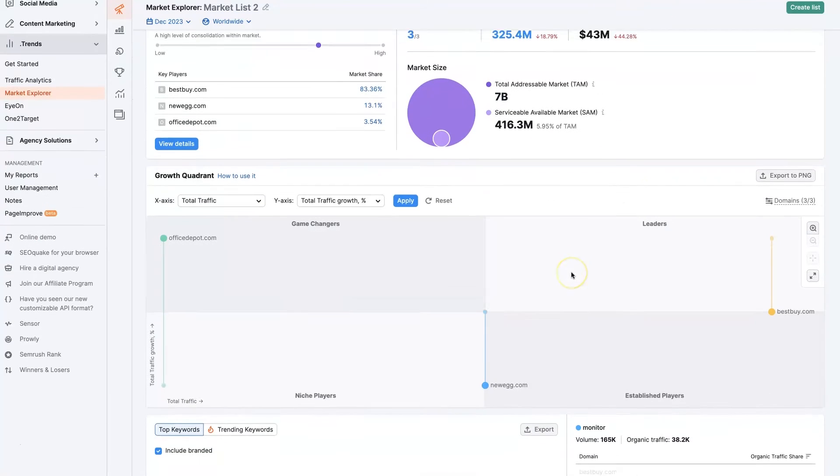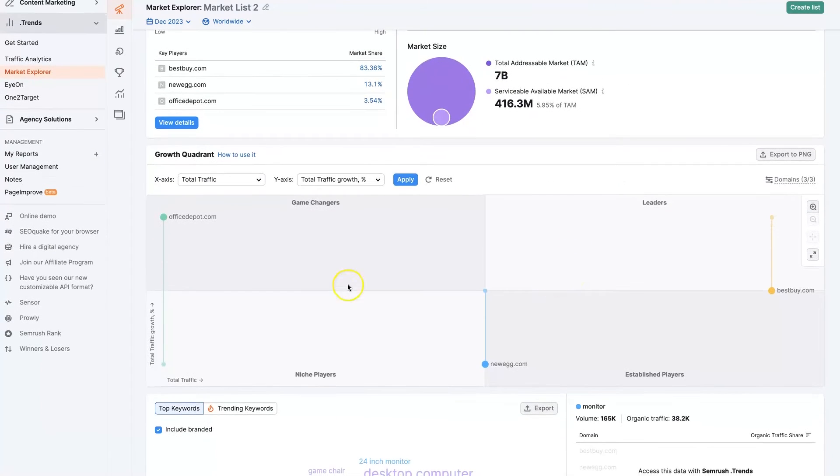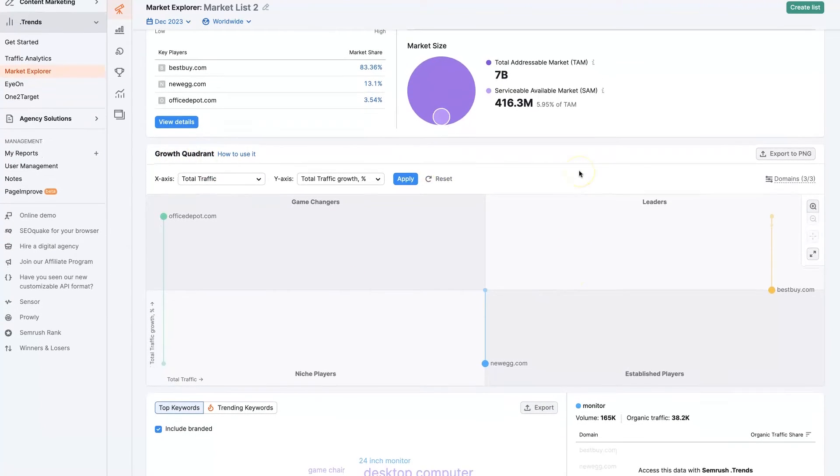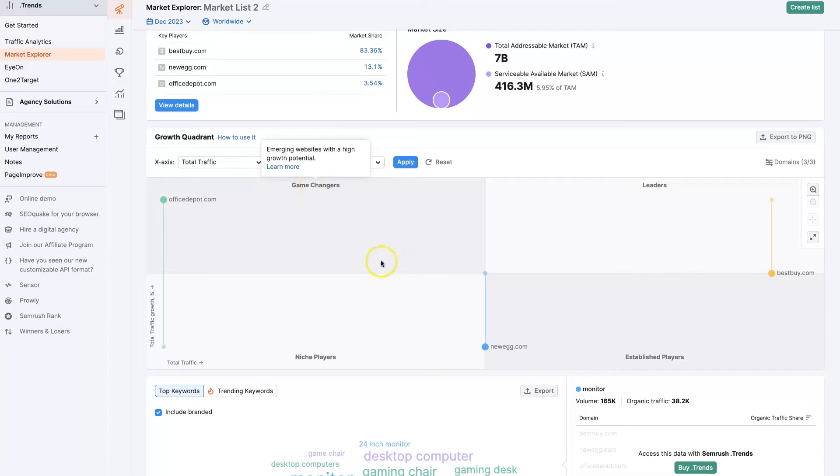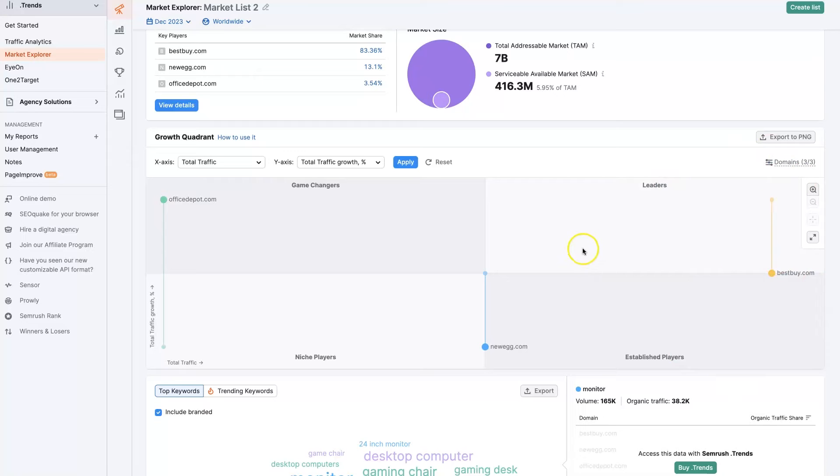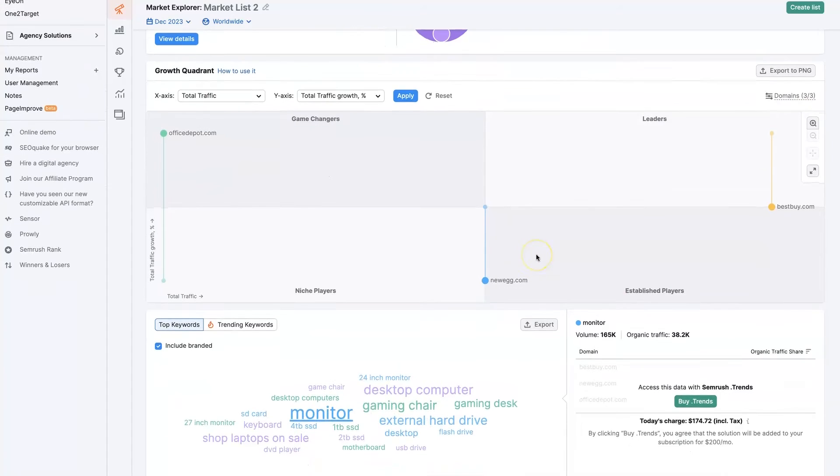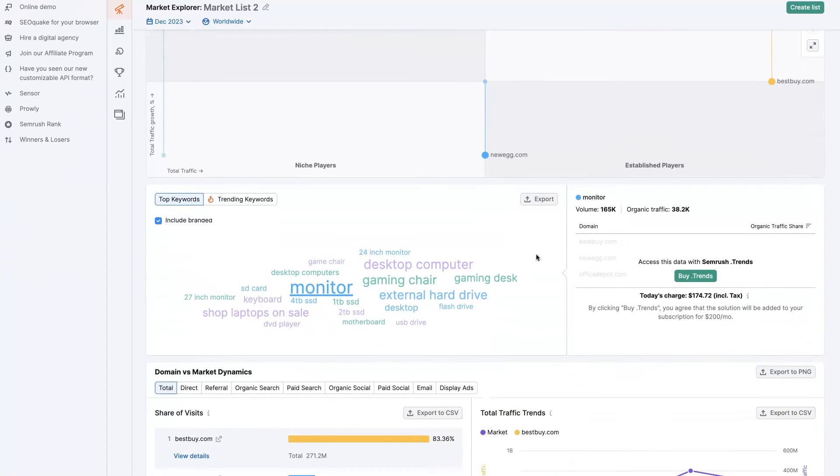When we come down here, we've got a breakdown of the competitors in this market: the game changers, the niche players, established players, and leaders. Best Buy is obviously the leader in this niche, Newegg is next, and Office Depot is making a come up.